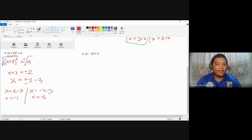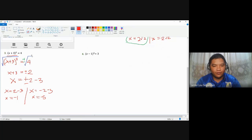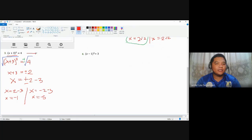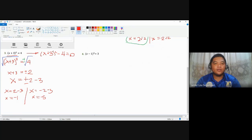Checking: negative 1 plus 3 is positive 2; squared gives 4. Negative 5 plus 3 is negative 2; squared is still positive 4. So both are roots and solutions of the quadratic equation. As to why they are also called zeros: when written in standard form and equated to zero, substituting negative 1 gives (negative 1 plus 3) squared = 2 squared = 4, minus 4 equals 0. So the expression equals zero — that's why they're called zeros.